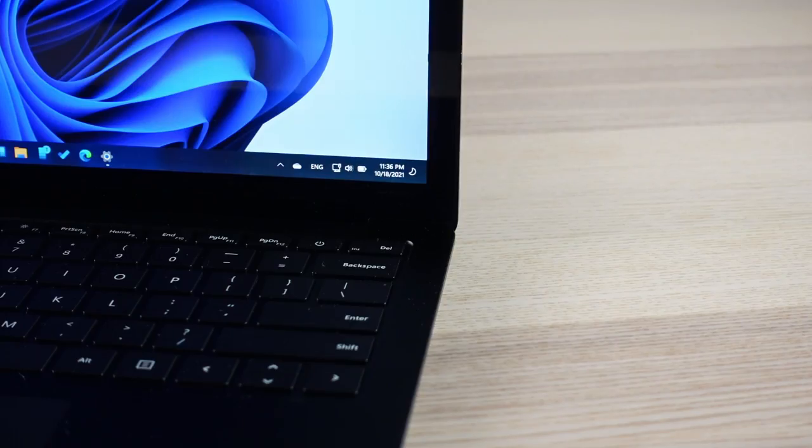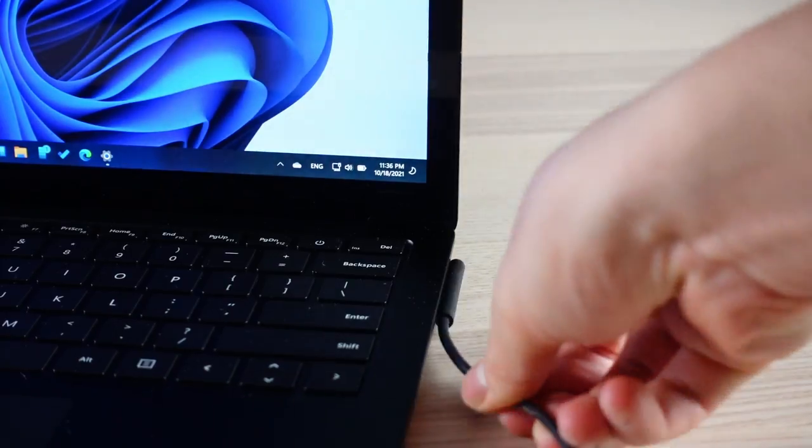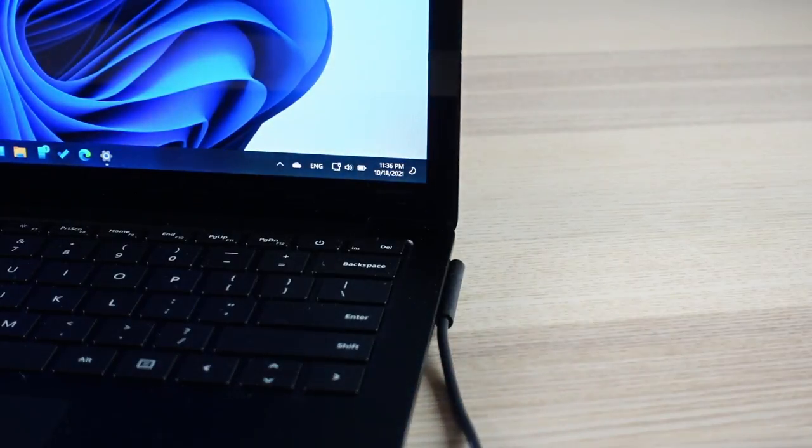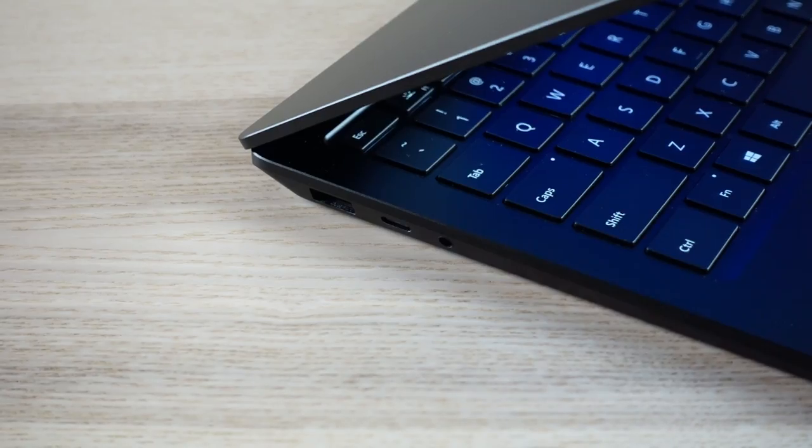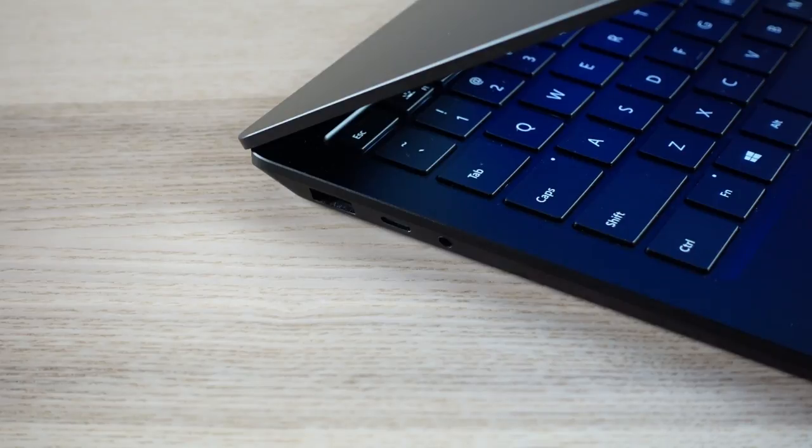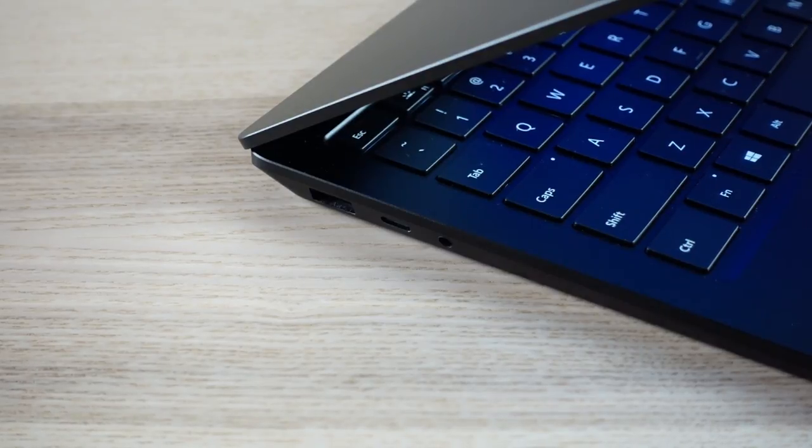On the other hand, charging time with a 65-watt charger is fast enough, getting me from 20-100% in an hour and a half. You also get the option of charging with a USB-C port if you forget the Surface power supply at home.